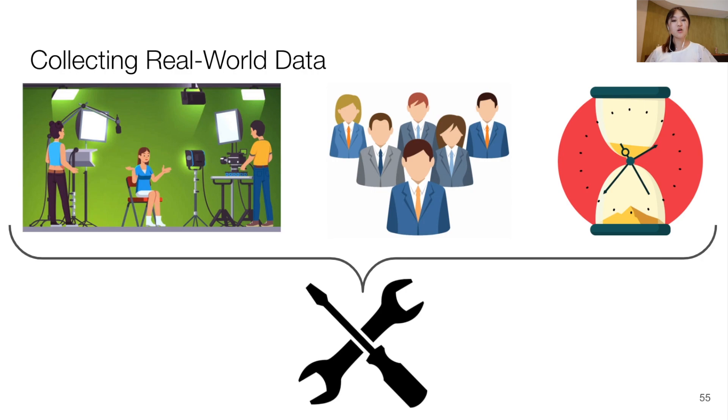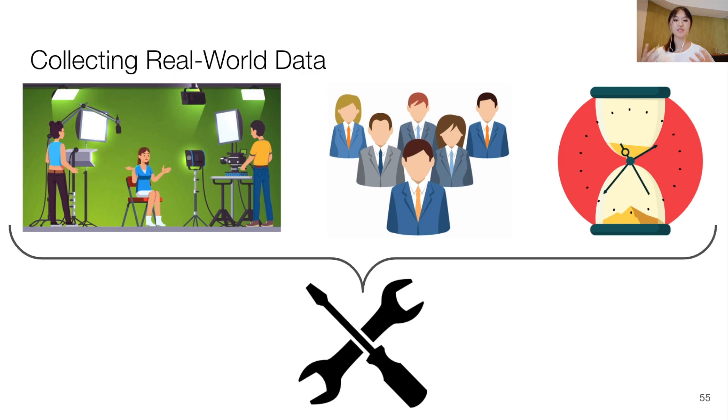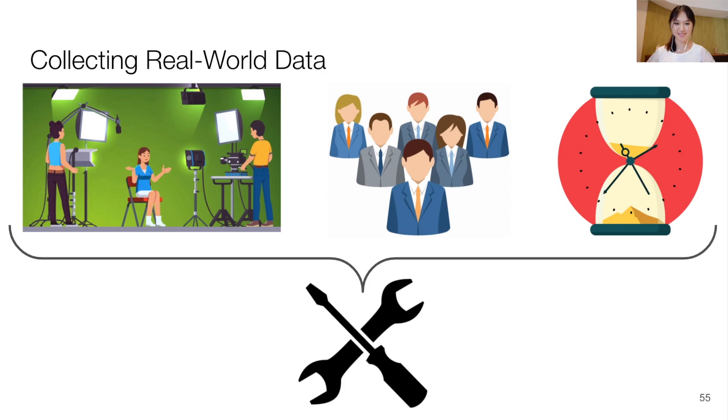We thus also encourage research on tools that can automate, facilitate and accelerate parts of the data collection process, as well as more initiatives to obtain signed language datasets.